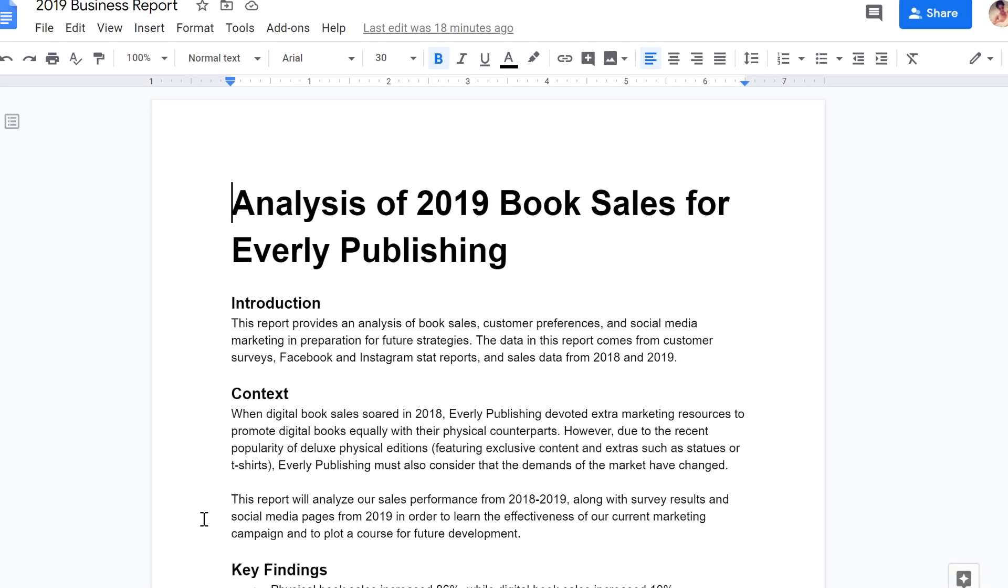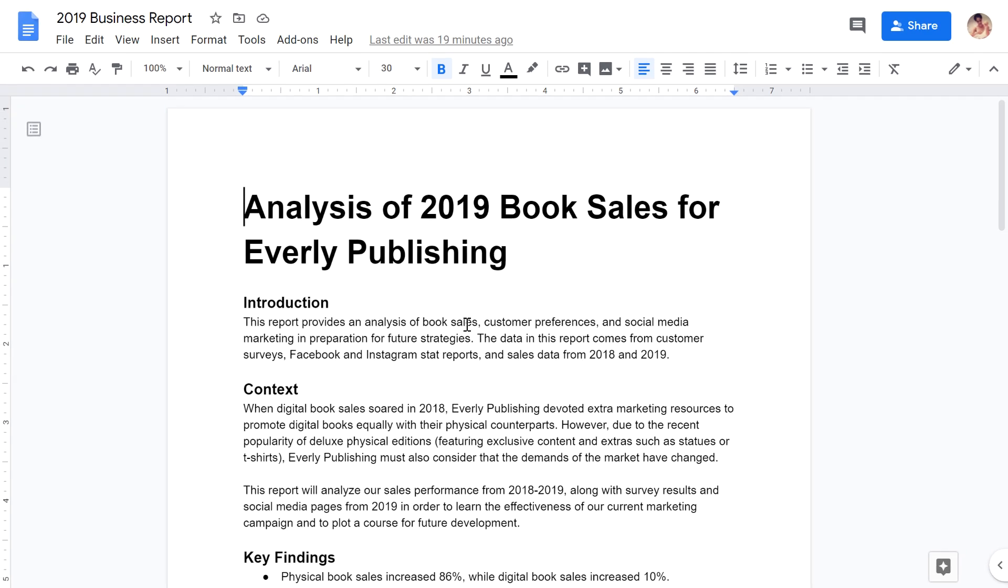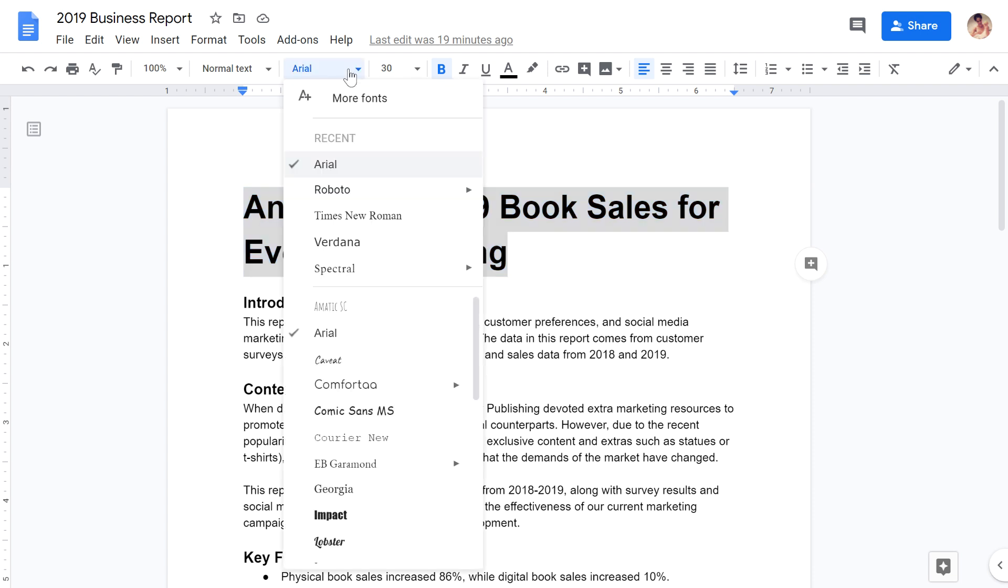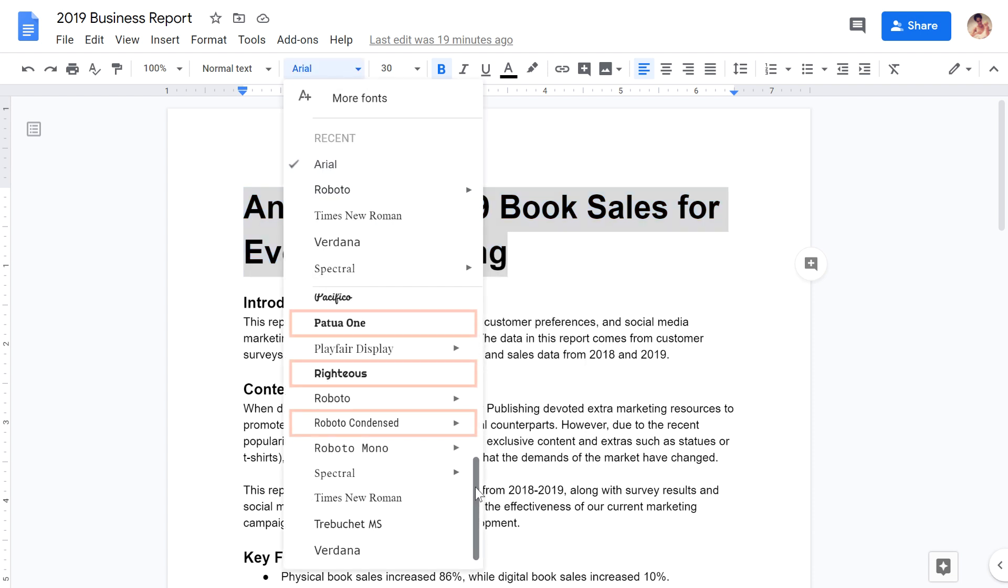To actually change the font, click and drag to select a portion of the text. Then go back to the Fonts menu. The newly chosen fonts are now included in the list.